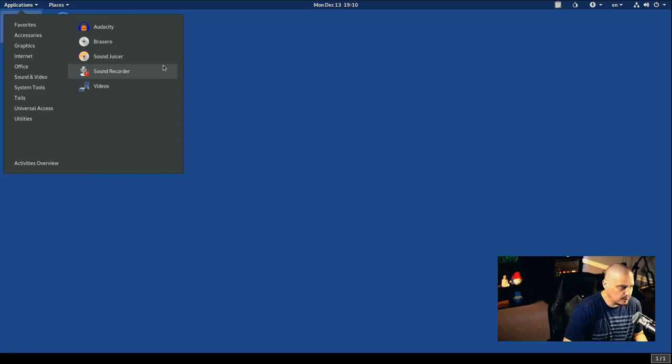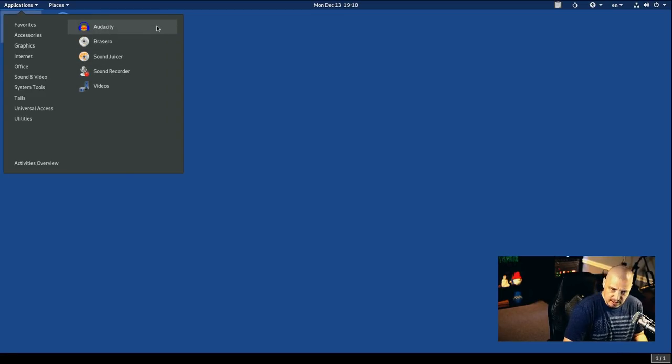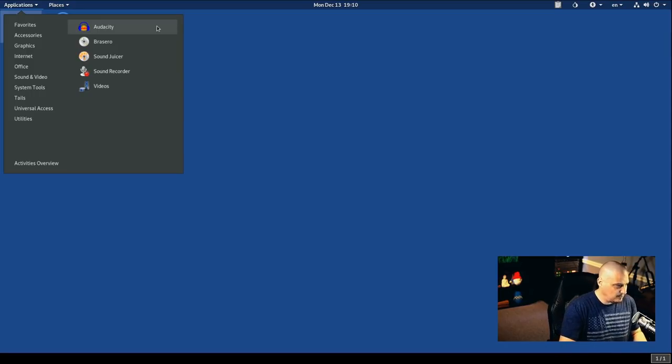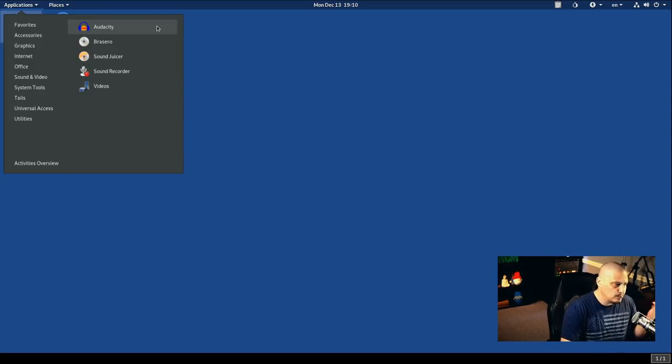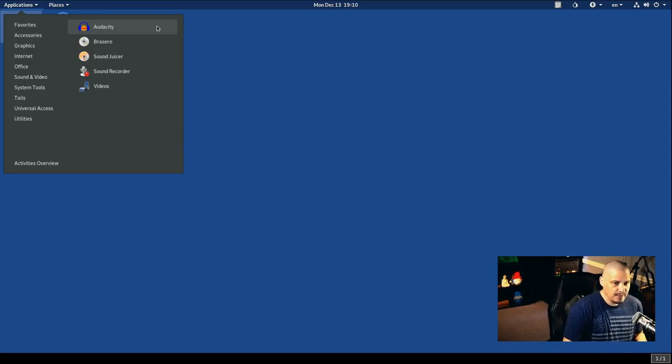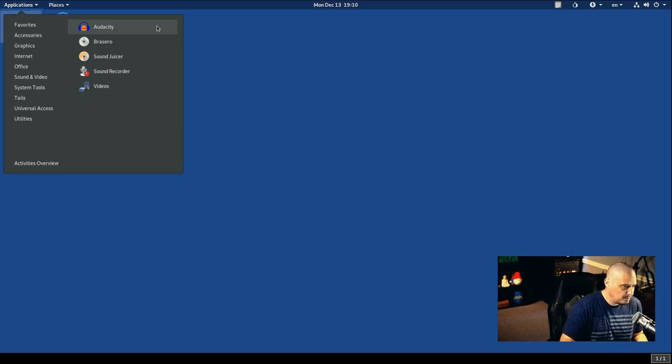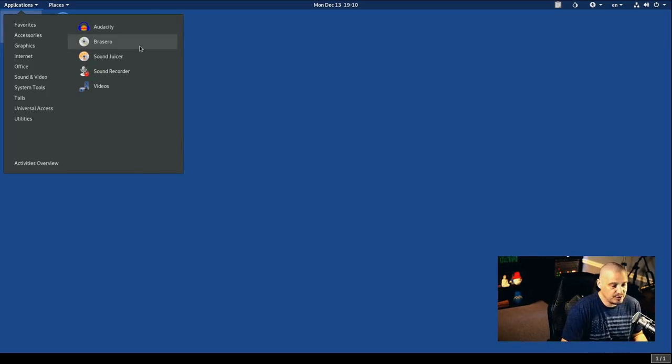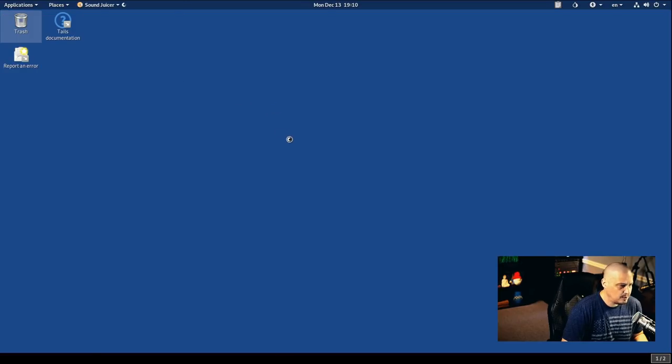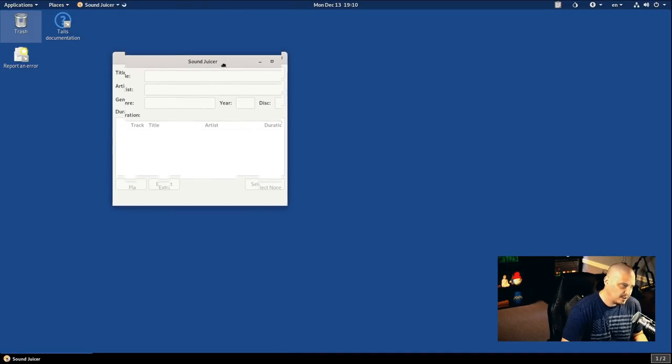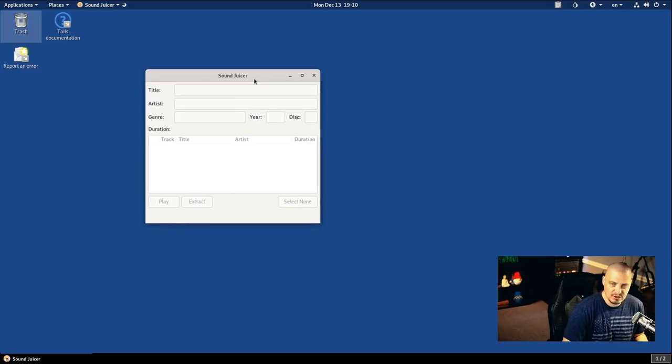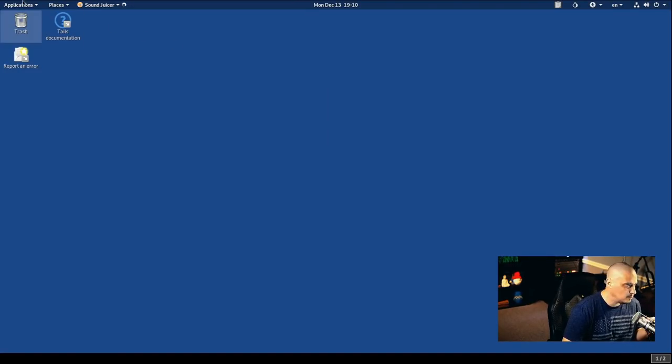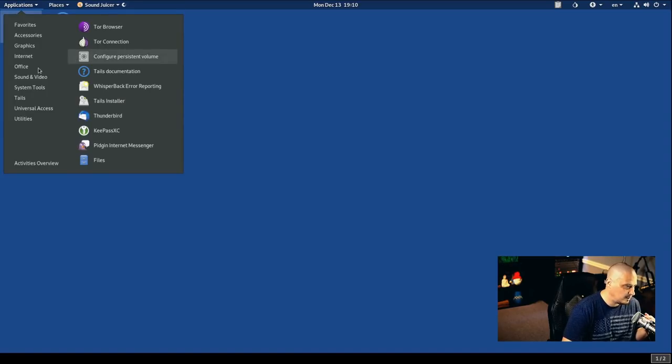Under sound and video, we have Audacity, which is an audio editor. That's interesting that they include an audio editor on this live USB. But Audacity can also be used to record audio as well. And that might be something that is important for people using this live USB stick. We have Brazzero, which is a disc burner. We have SoundJuicer, which you can change metadata on MP3 files and stuff like that, I believe, is what SoundJuicer is used for. I haven't actually used SoundJuicer in many, many years.